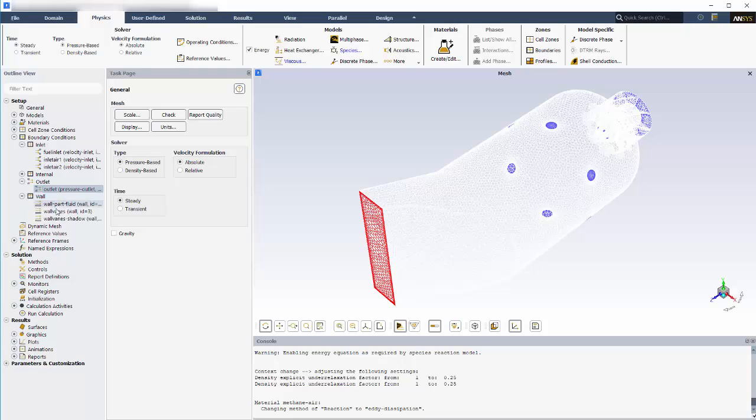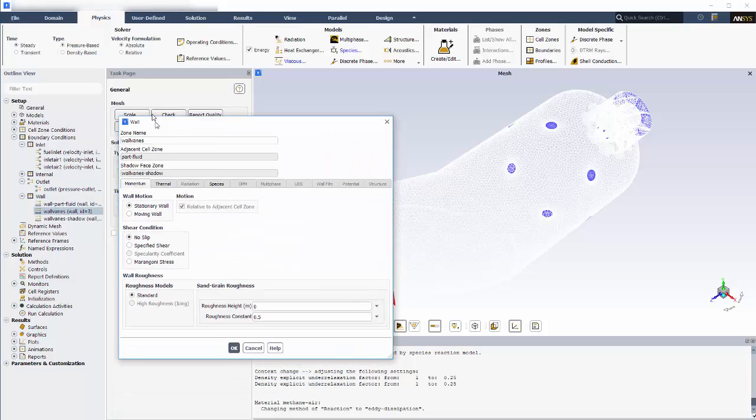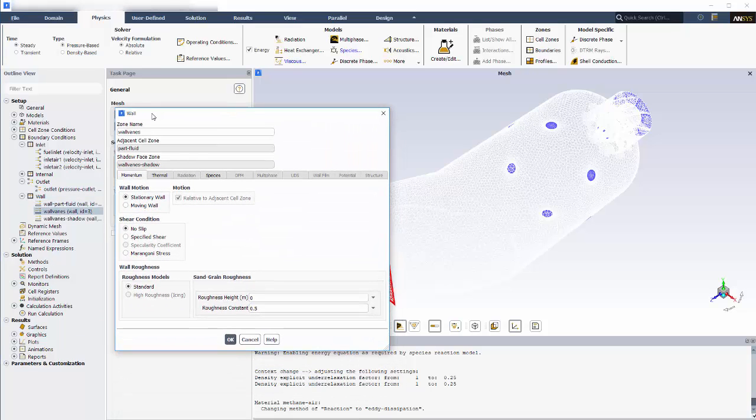The remaining boundaries are the vanes and walls lining the combustor, which I'll leave as stationary, no slip, adiabatic walls.